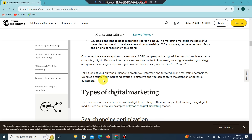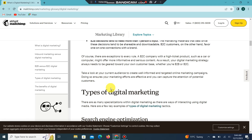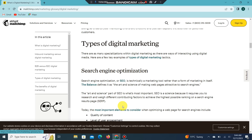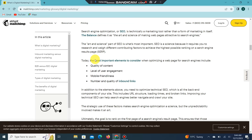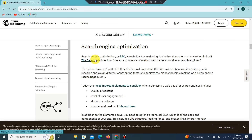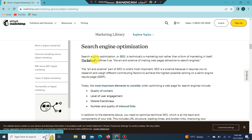There are many types of specialization within digital marketing, with different ways of interacting using digital marketing media. Here are a few examples of digital marketing. Search engine marketing involves helping companies rank well in search engine results, which relates closely to search engine optimization, or SEO.